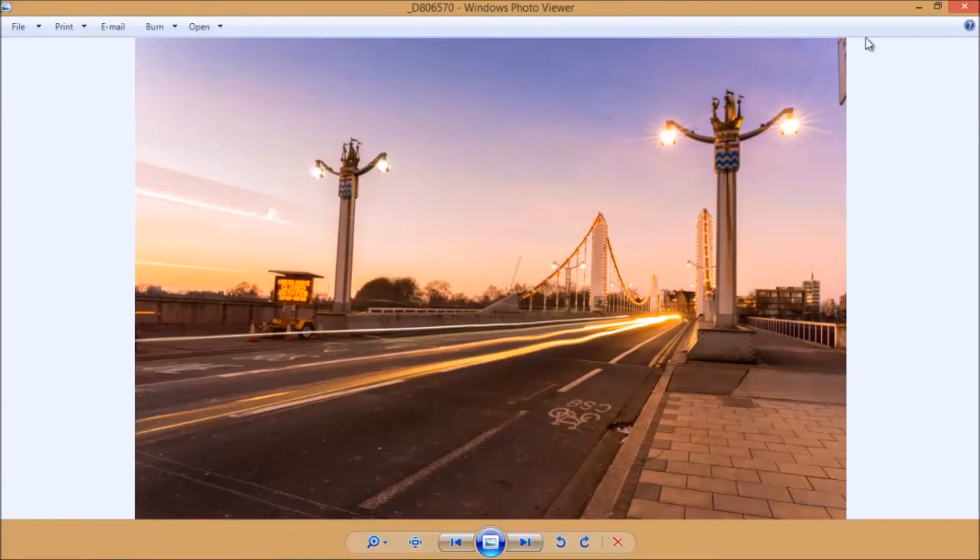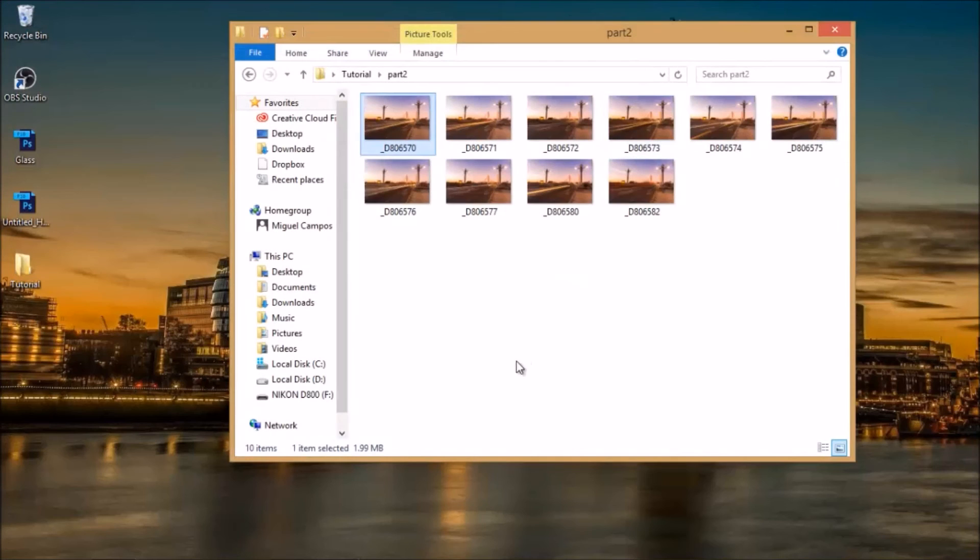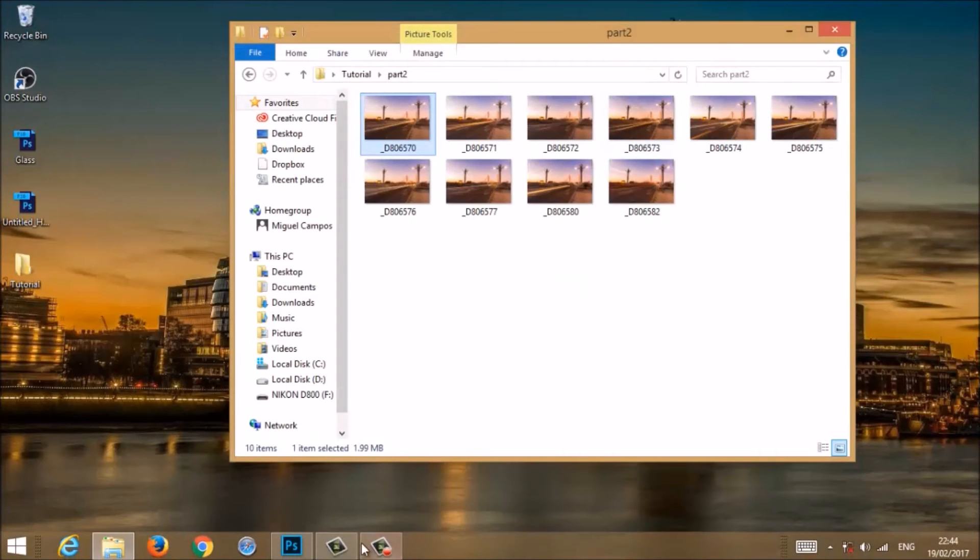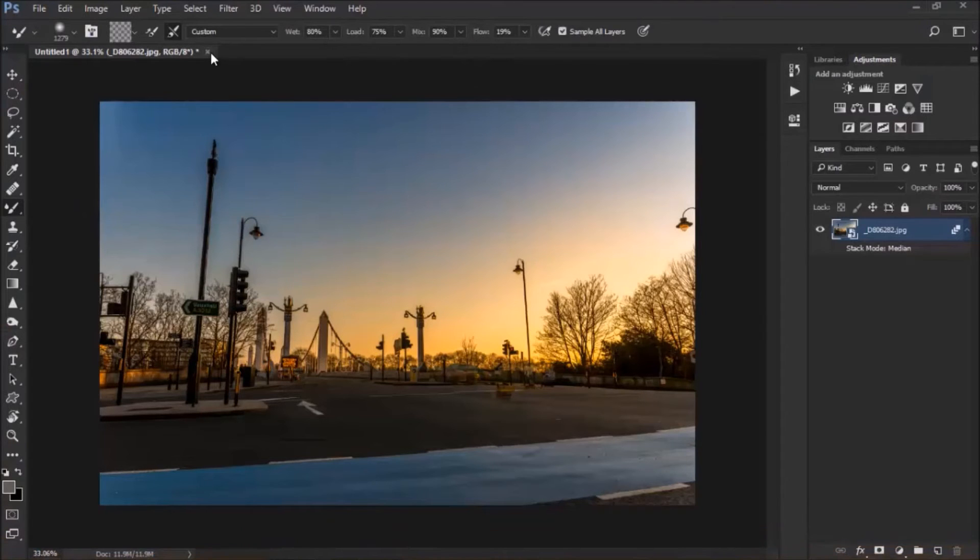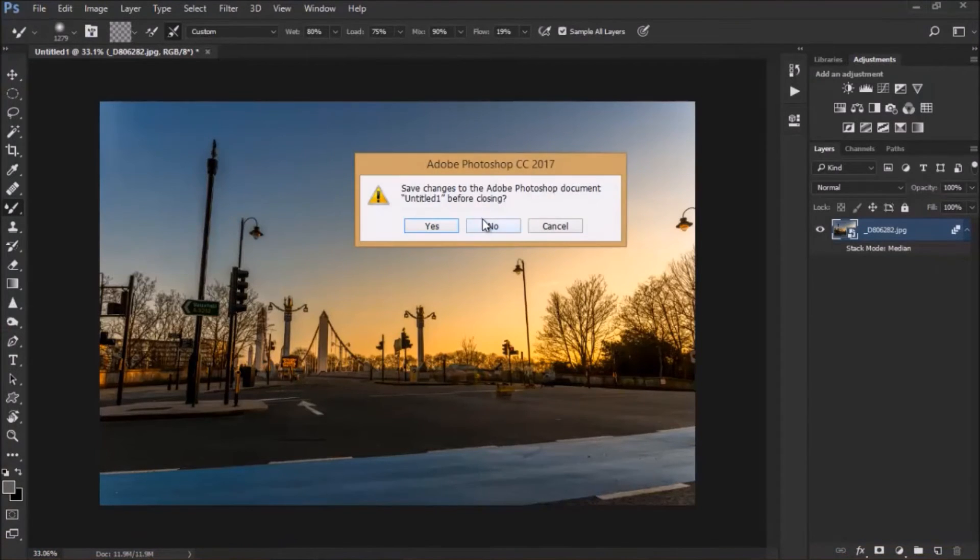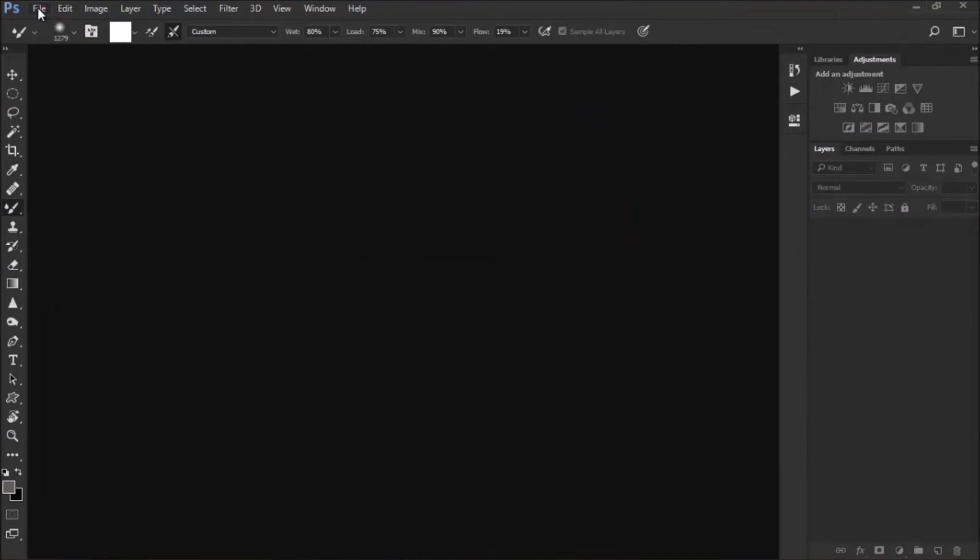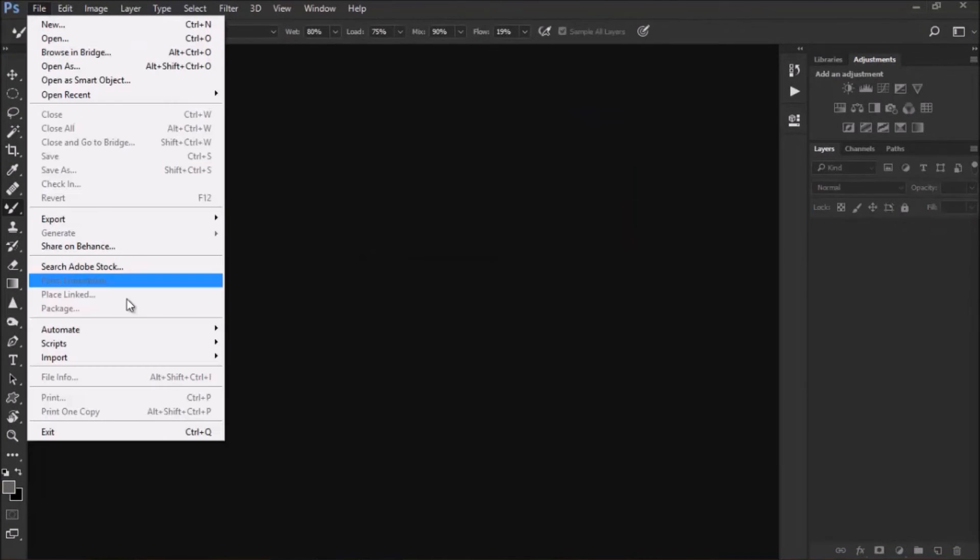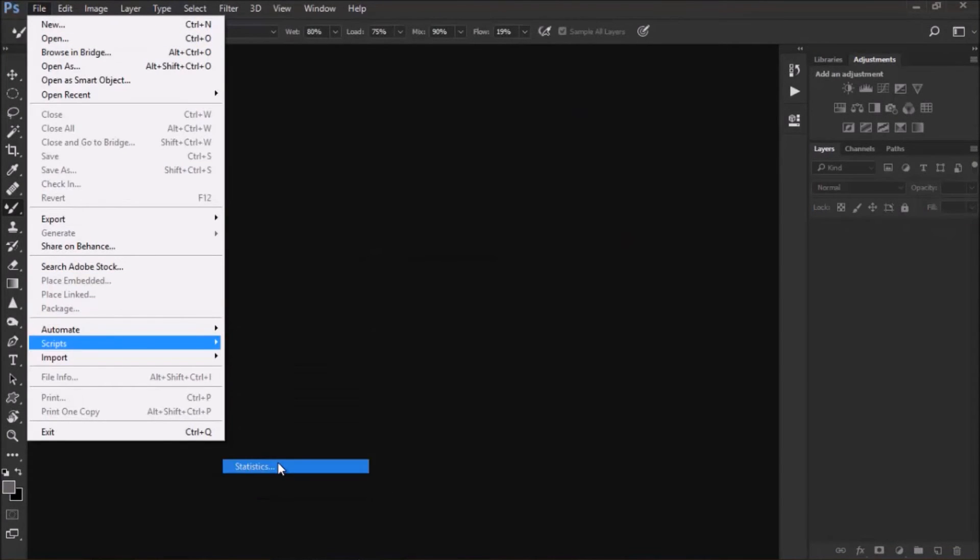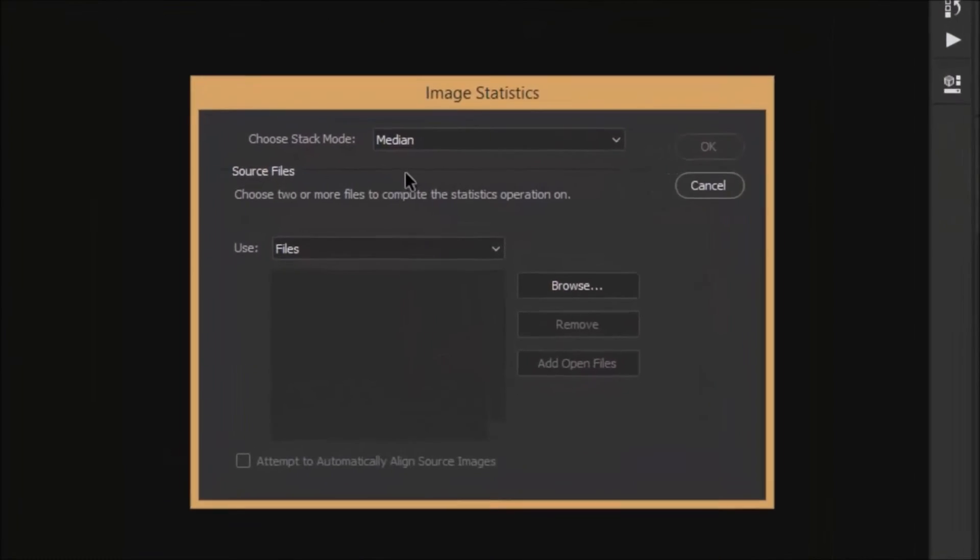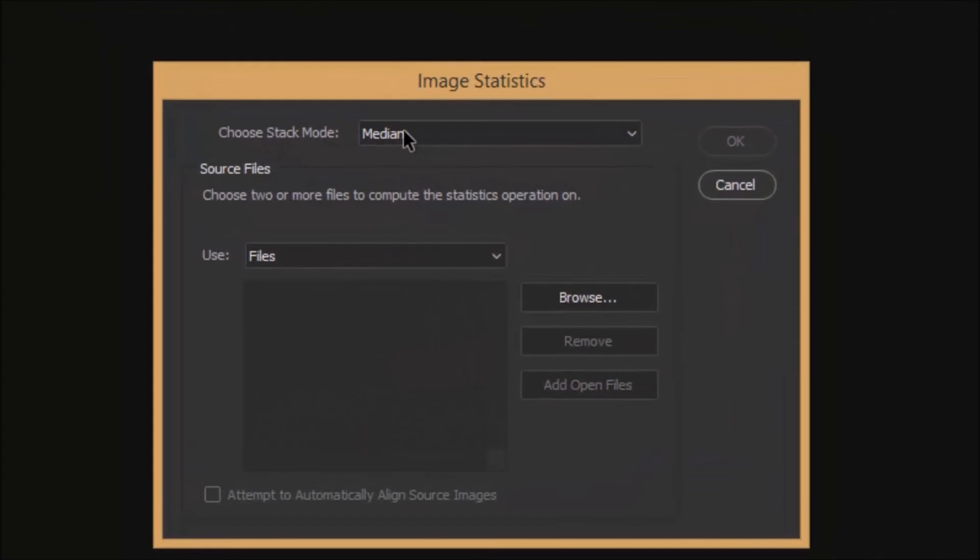So instead of masking out one by one, let's see what Photoshop can do. So I'm going back to Photoshop, I'm going to close the other one, I don't need it, I'm going to file, scripts, statistics, and right here.